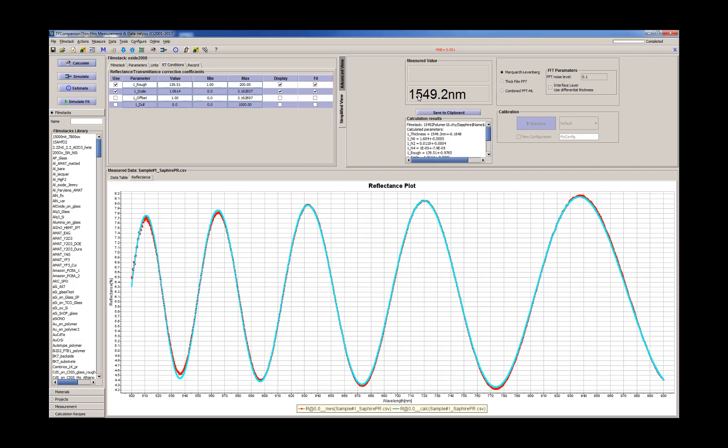So now we have almost perfect fit. The thickness is 1500 nanometers, 1.5 microns. So let's see what we can do now.